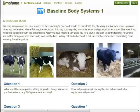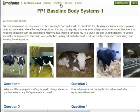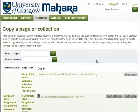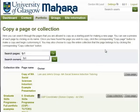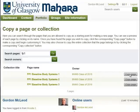I'm just going to take a note of the title because I'm going to use that to search when I'm making a copy. So I just go to portfolio and copy a page. Within here I want to search for FP1, which was in the title of the page that I'm going to copy. There we have it — baseline body systems 1. This is the page that I'm after, and I'm then just going to click copy page.